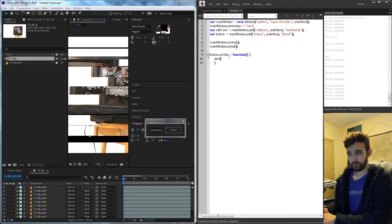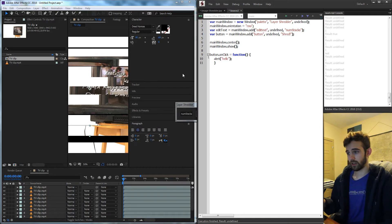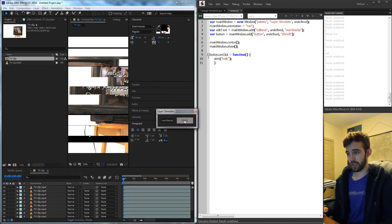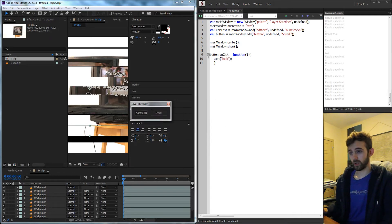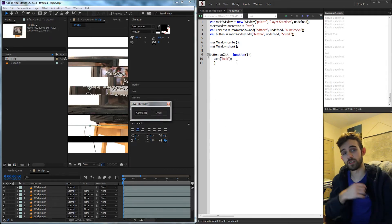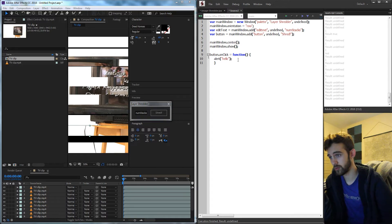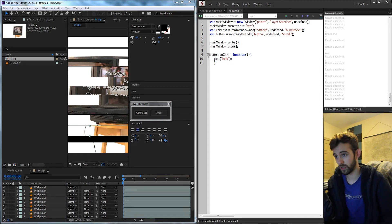So I could say alert hello and when I click on the button it's going to tell me hello. Basically any code we put inside of here is going to be what runs when we click on the button.